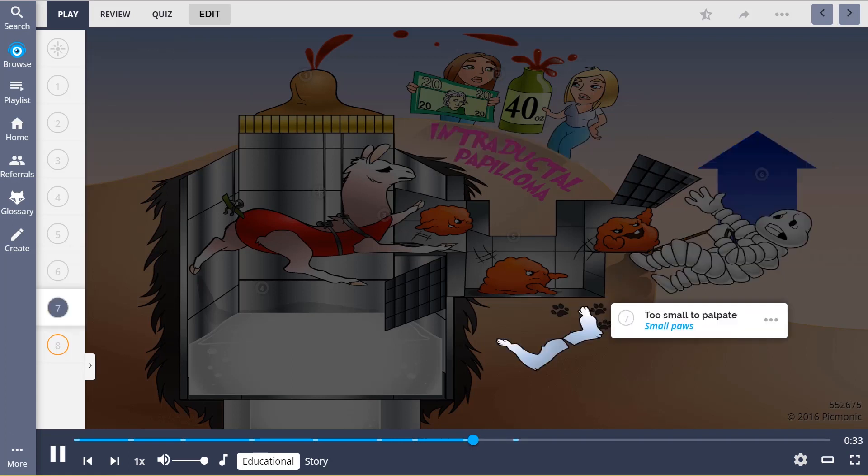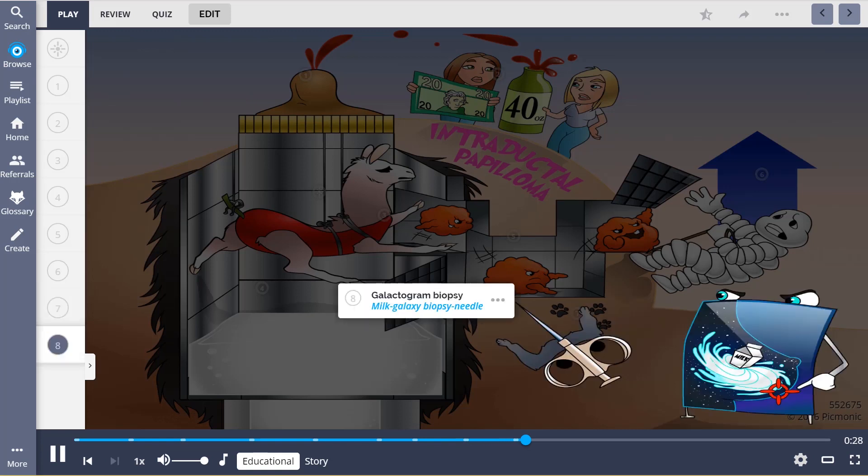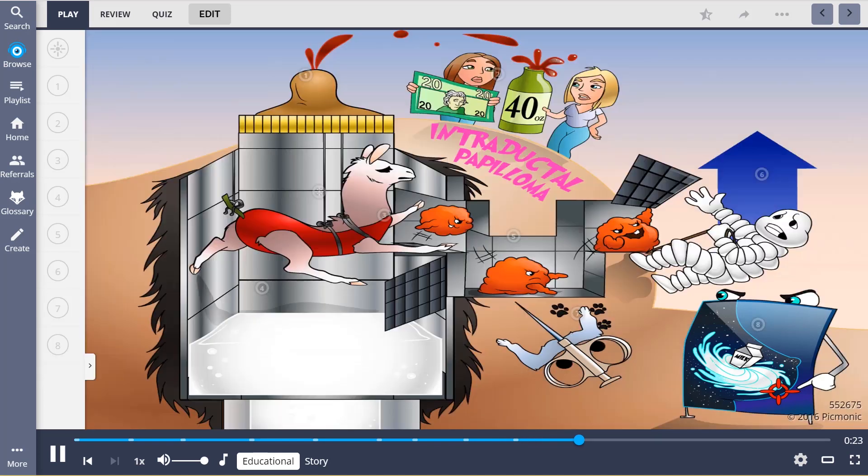Intraductal papillomas are too small to palpate, and galactogram biopsy must be done to rule out this tumor.